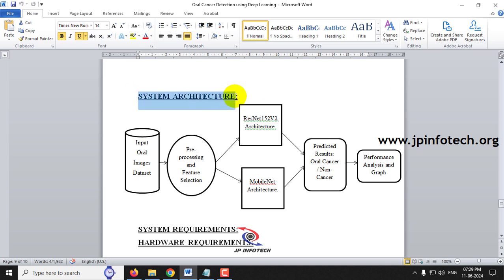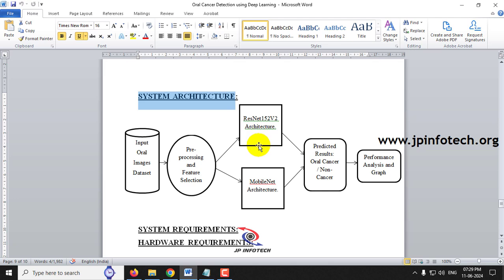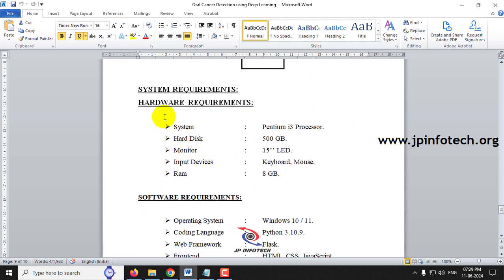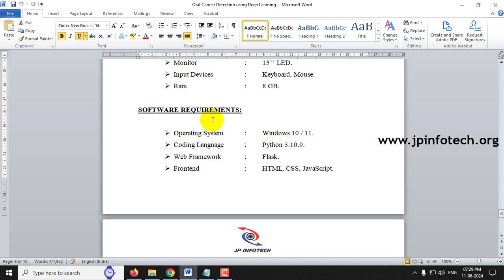The system architecture takes input oral images dataset of around 750 images, performs preprocessing and feature selection, and then selects either ResNet-152V2 or MobileNet. The predicted result will be oral cancer or non-cancer, followed by performance analysis and graphs. System requirements include Windows 10 or 11, Python 3.10.9, Flask framework, and HTML, CSS, JavaScript for the front end.